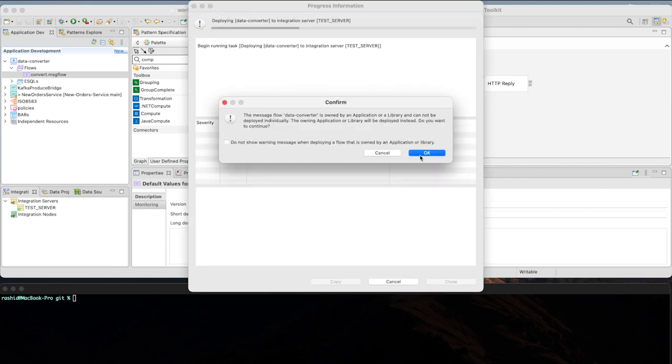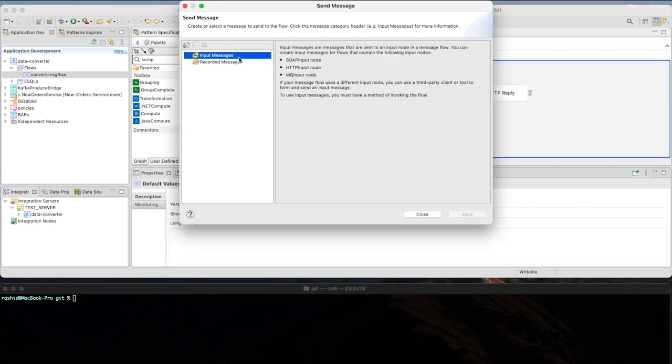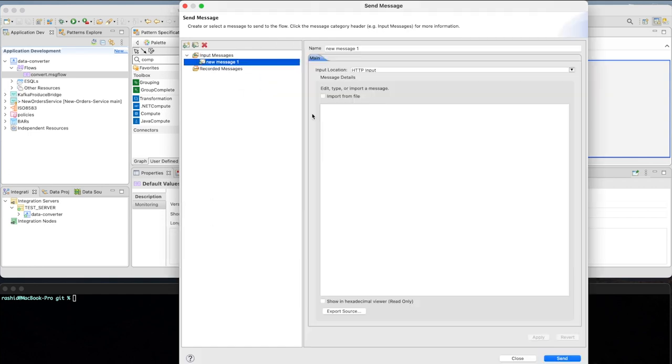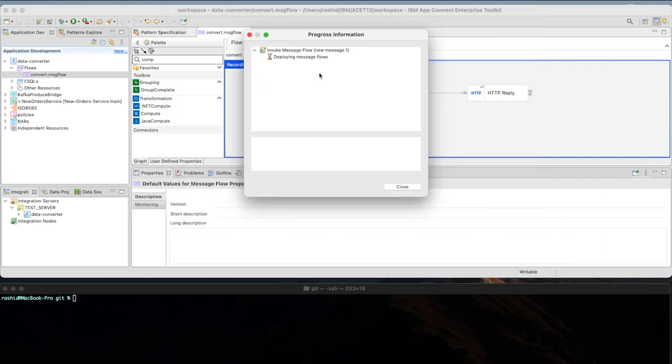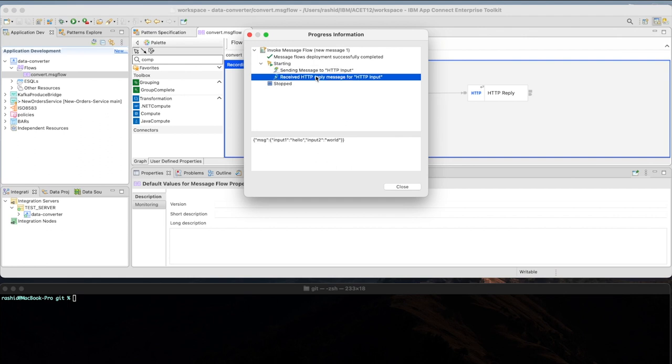And from here, I'm going to create a sample message that simply will take an XML and let's hope the result will be JSON as expected. As you can see, the result is JSON, so the application is running successfully.